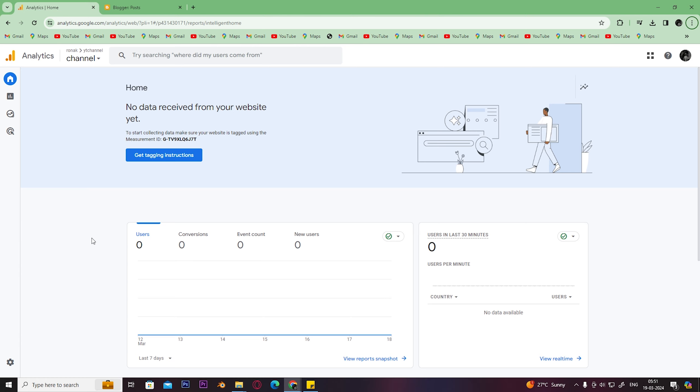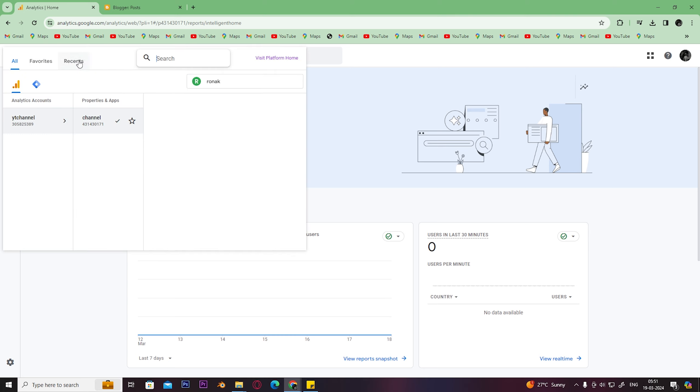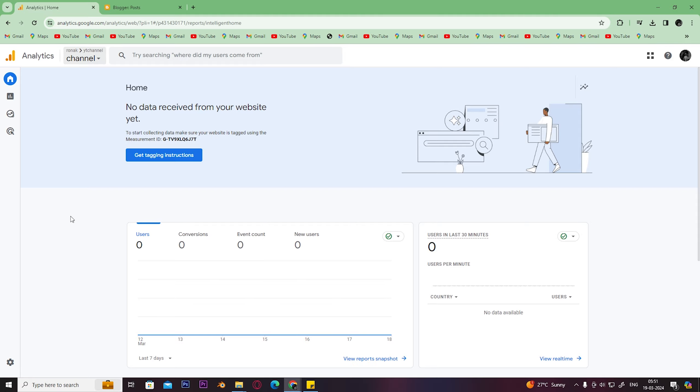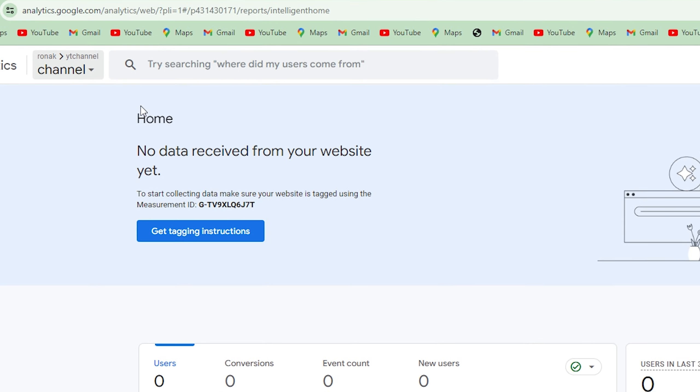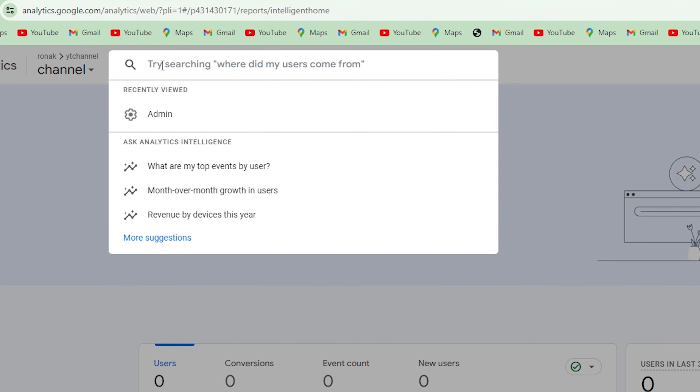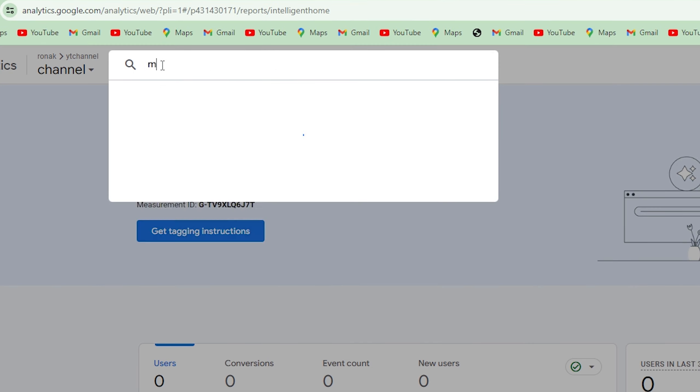The first step would be to open Google Analytics and select your website. For example, I've selected my YT channel. Go to the search box and type in measurement ID.